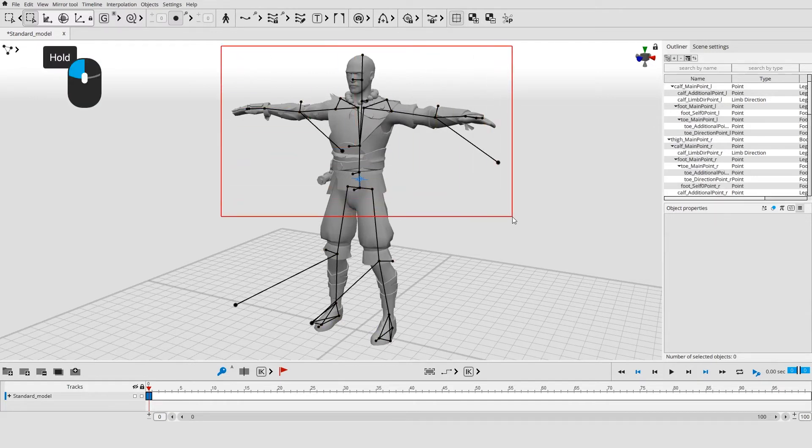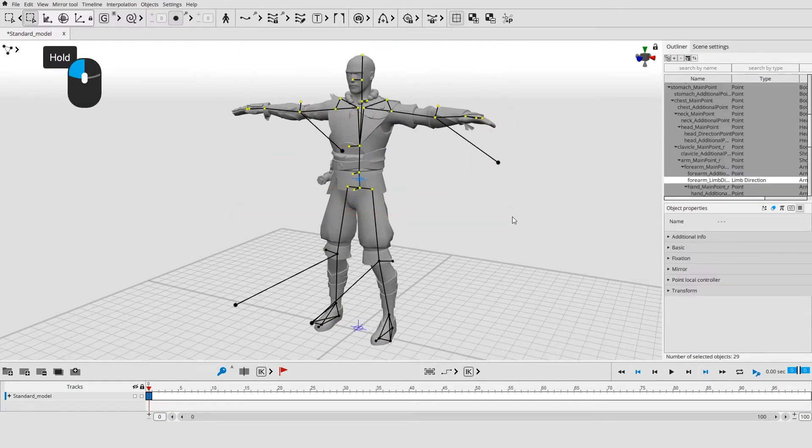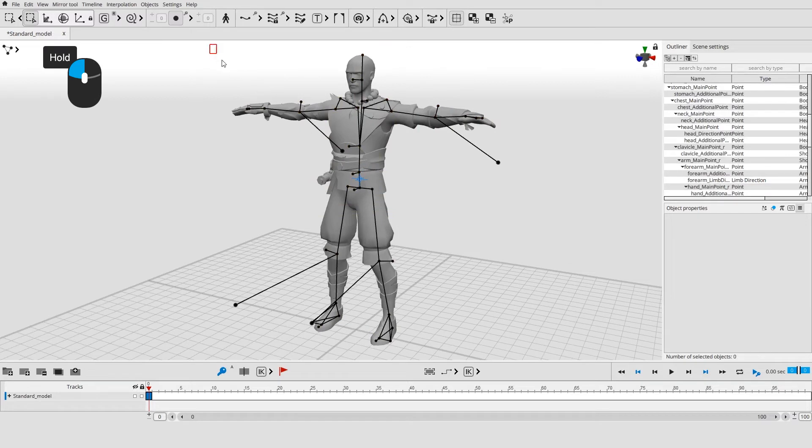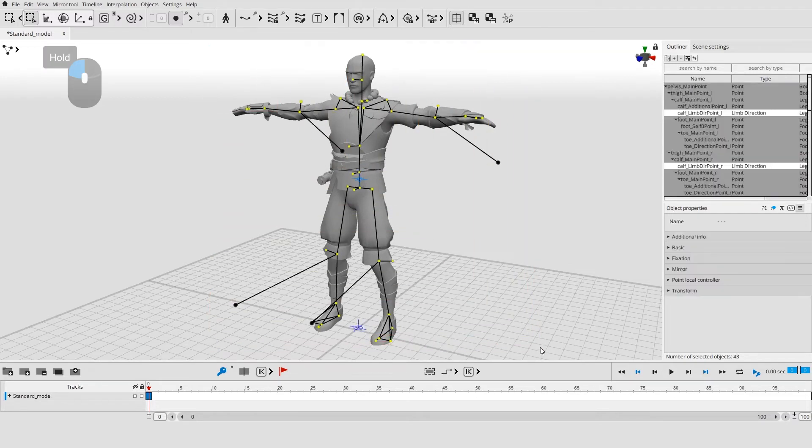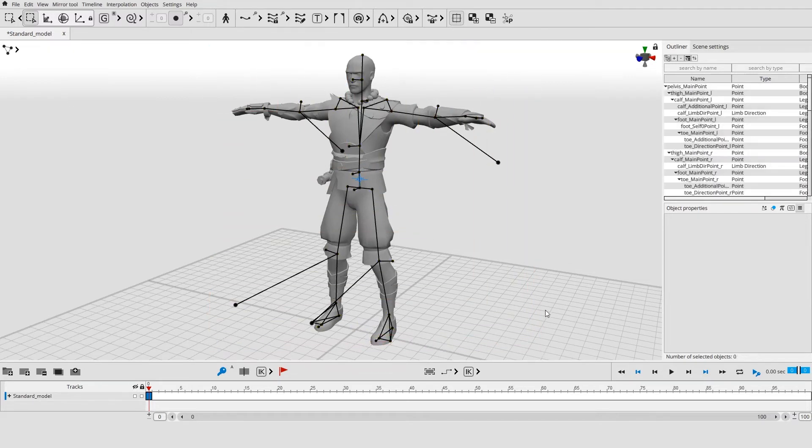Use border to select several objects simultaneously. To do this, hold the left mouse button and move the mouse to expand the border.